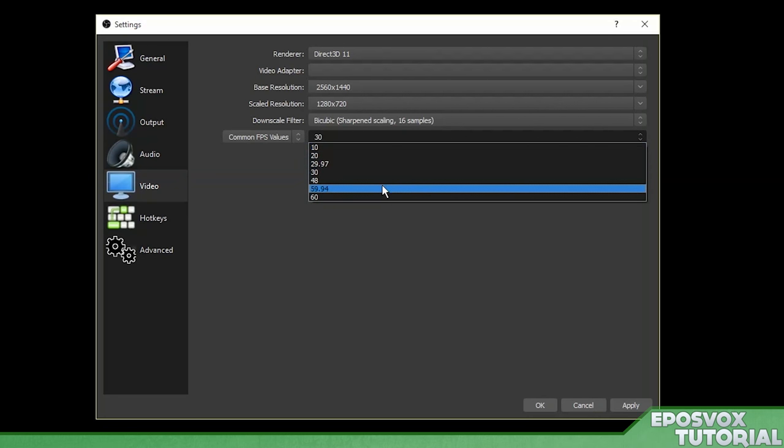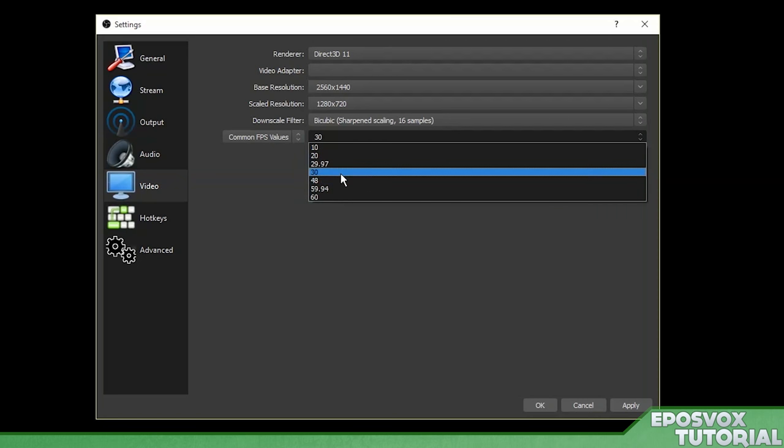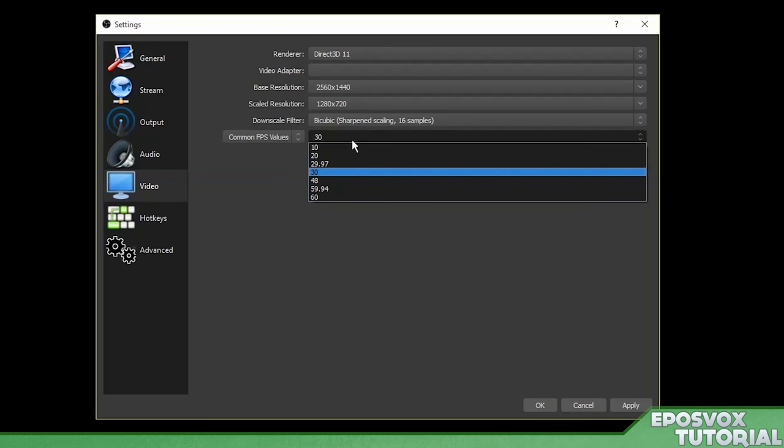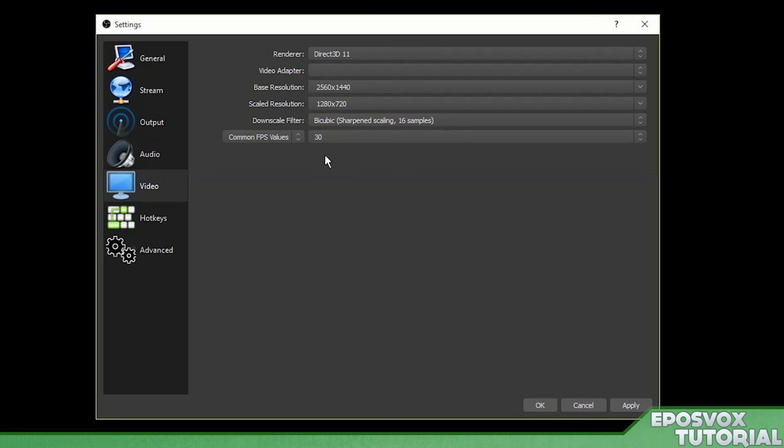Again, if you're a Twitch partner, you can use 60 frames per second. If you're not a Twitch partner, you have to use 30 frames per second. Also, keep in mind that it requires a really powerful computer to do 60 frames per second as well. Now...